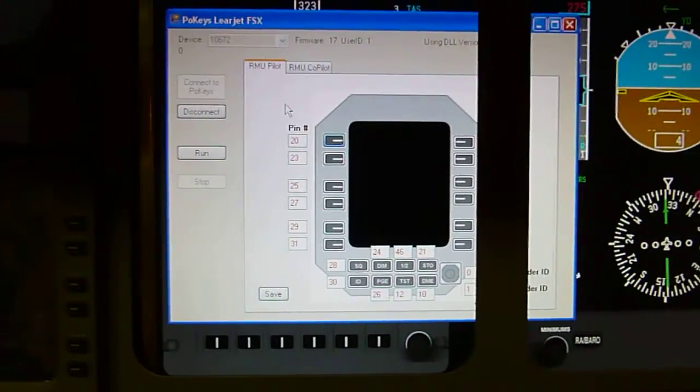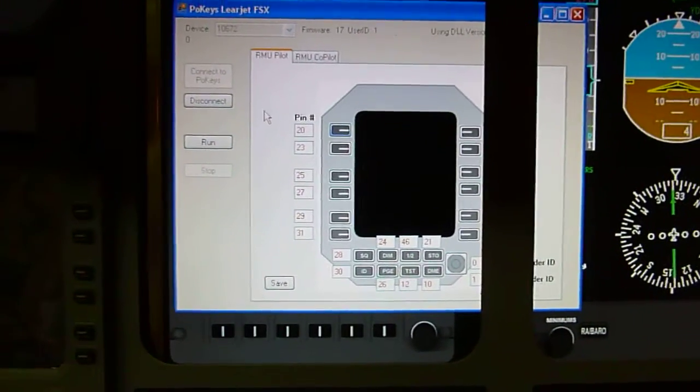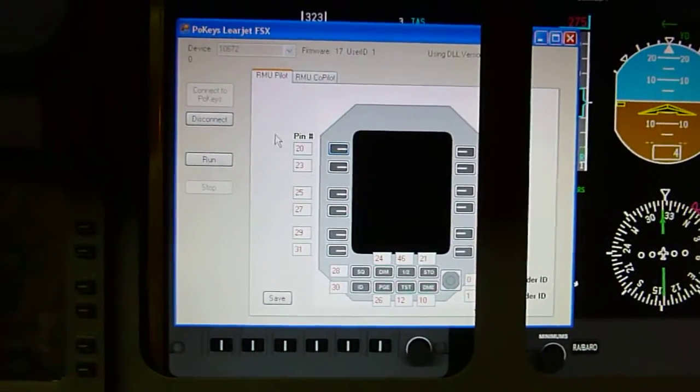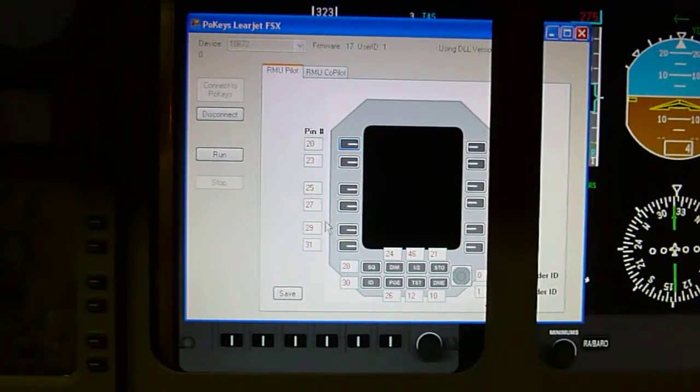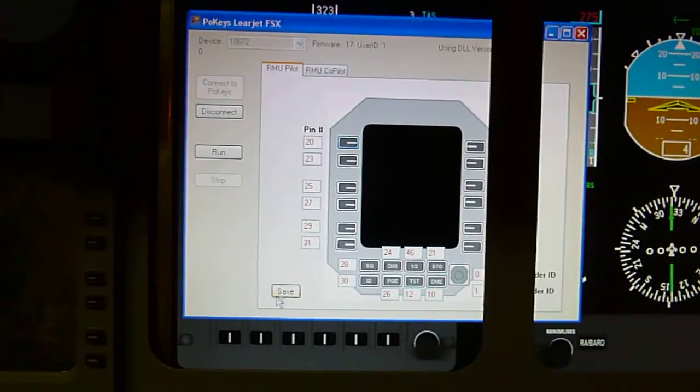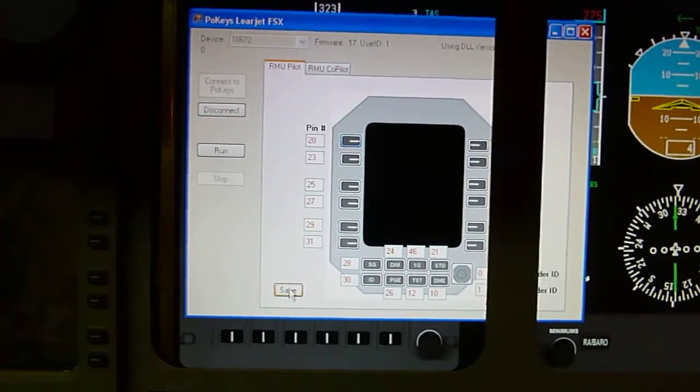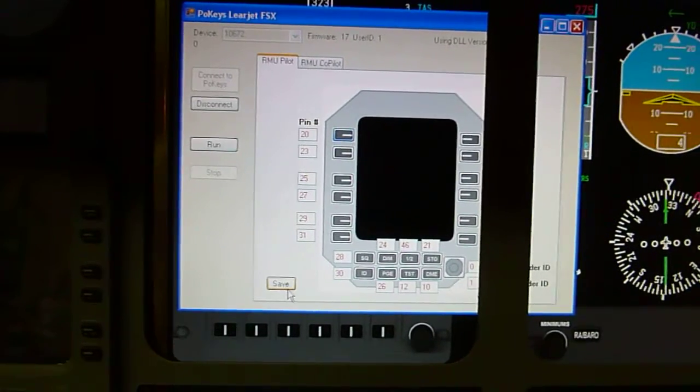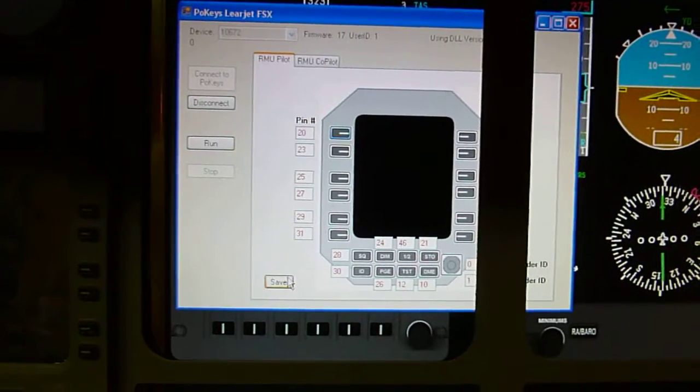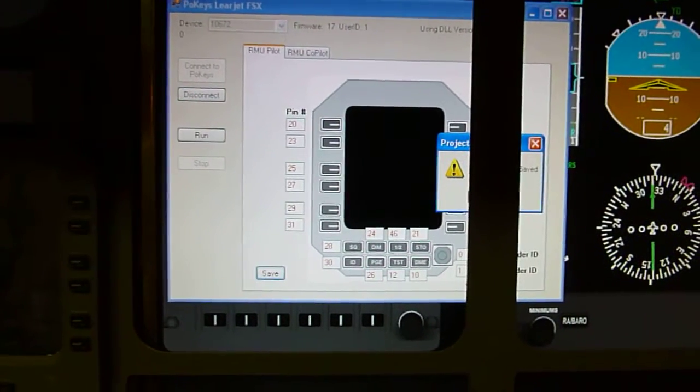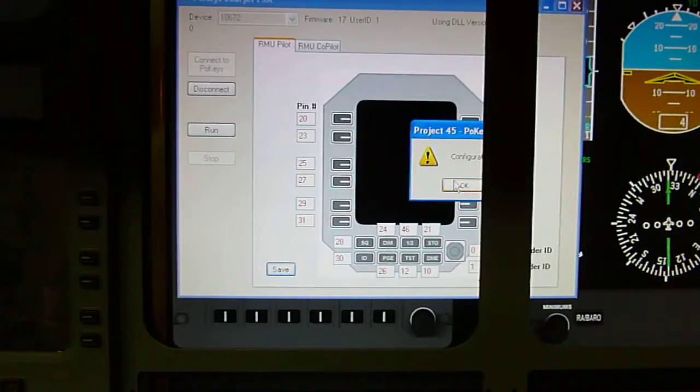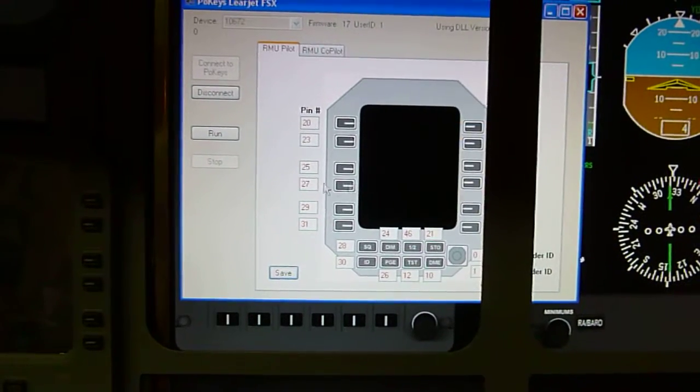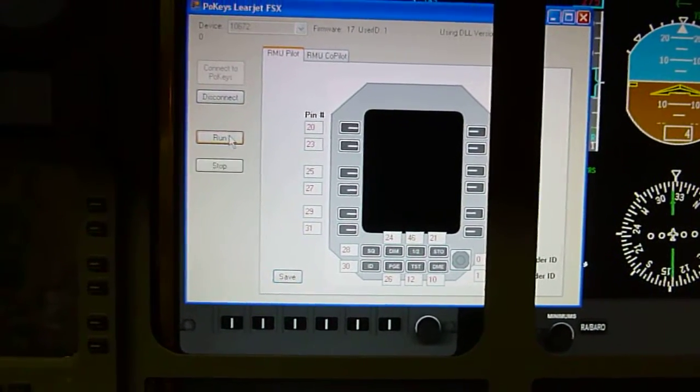Sorry if this is a little jumpy, I'm trying to hold it as steady as I can. Okay, once you've done that, you click save. It writes your configuration file out to the hard drive in the folder where it's installed. Simply click run.